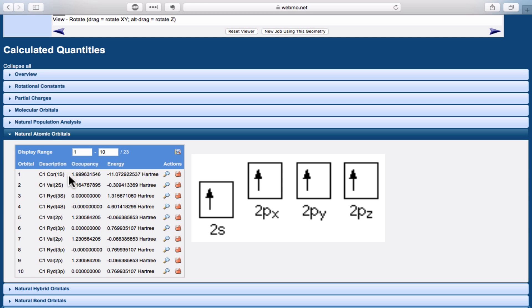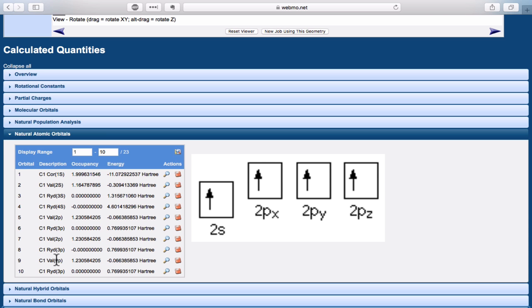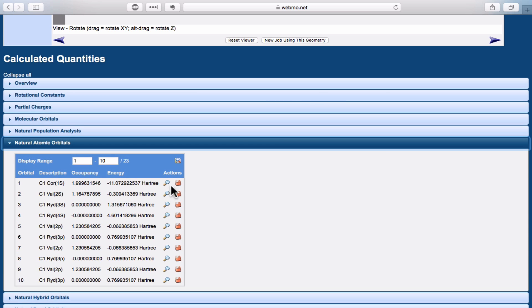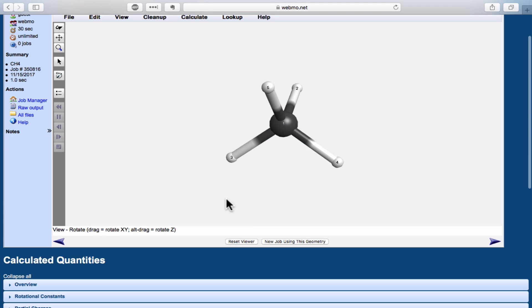So we have approximately two electrons in the core, which we would expect, and then we have approximately one in each of the 2s and the 2p orbitals. You can see the valence 2p is here, here's the second valence 2p orbital, and the third valence 2p orbital. The shapes are exactly what we would expect.